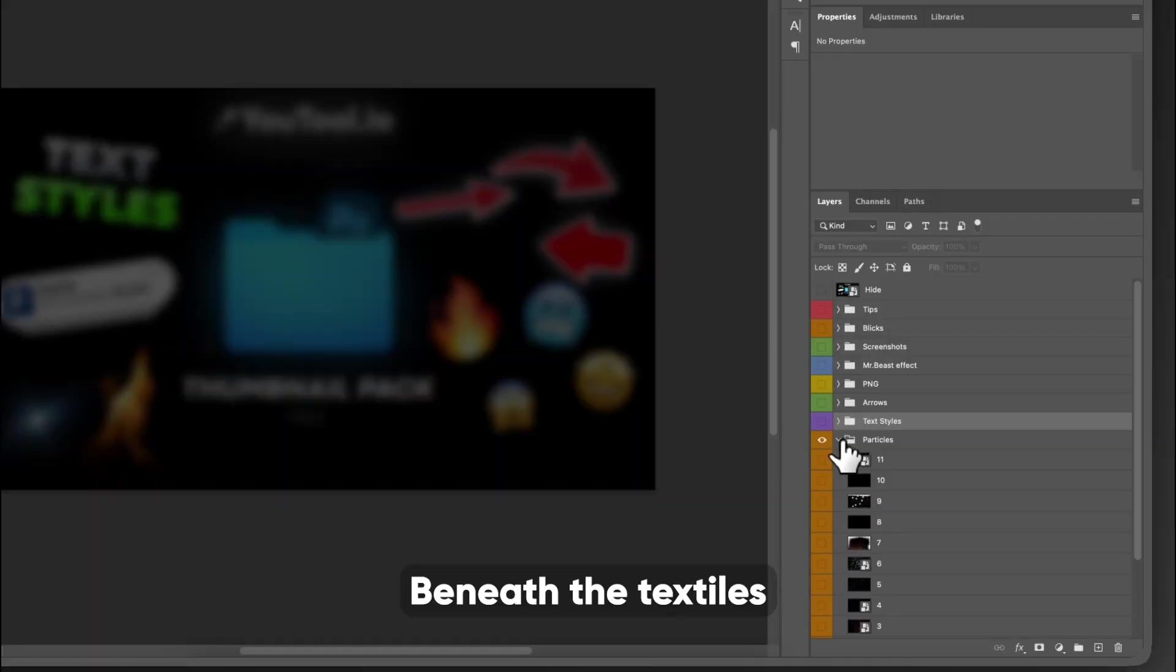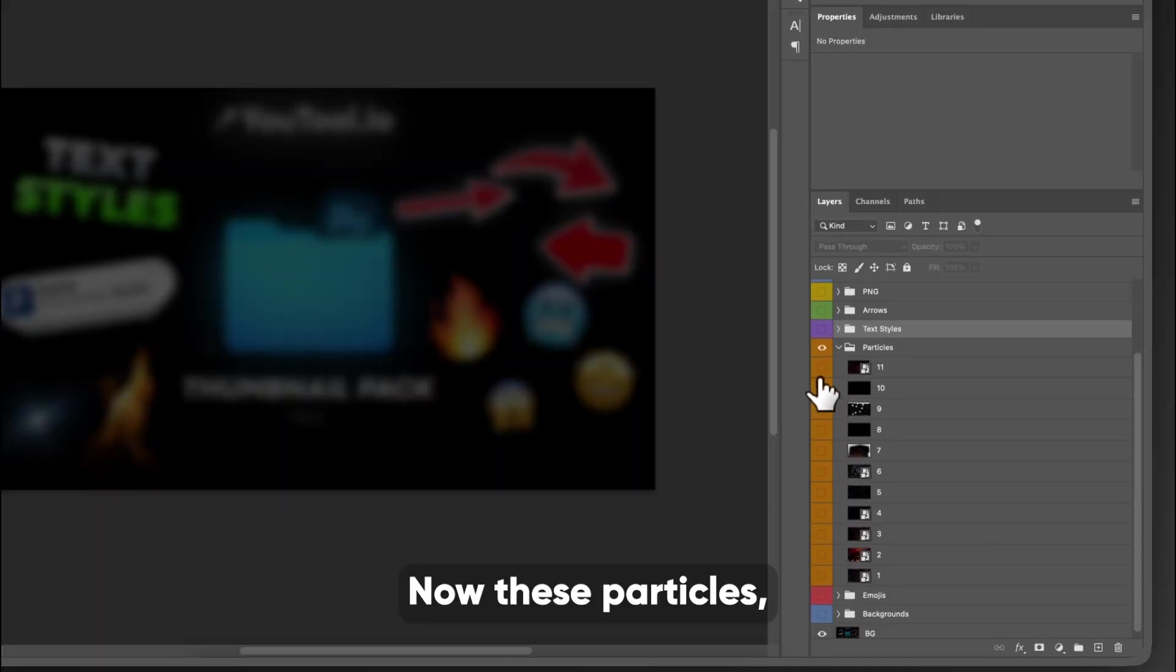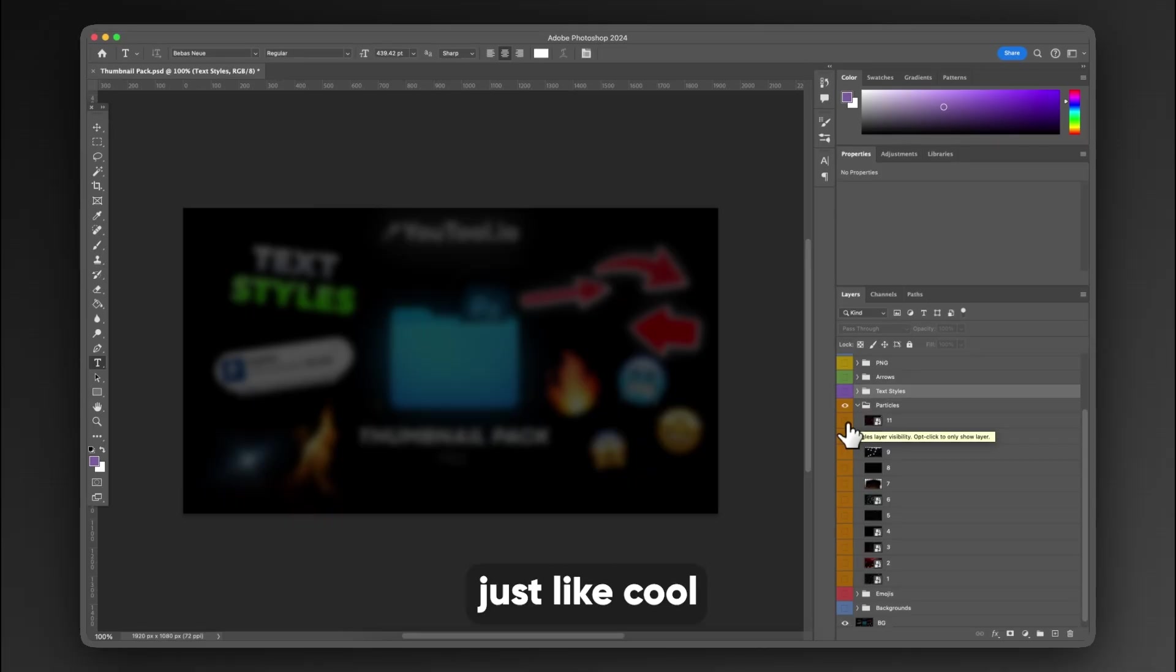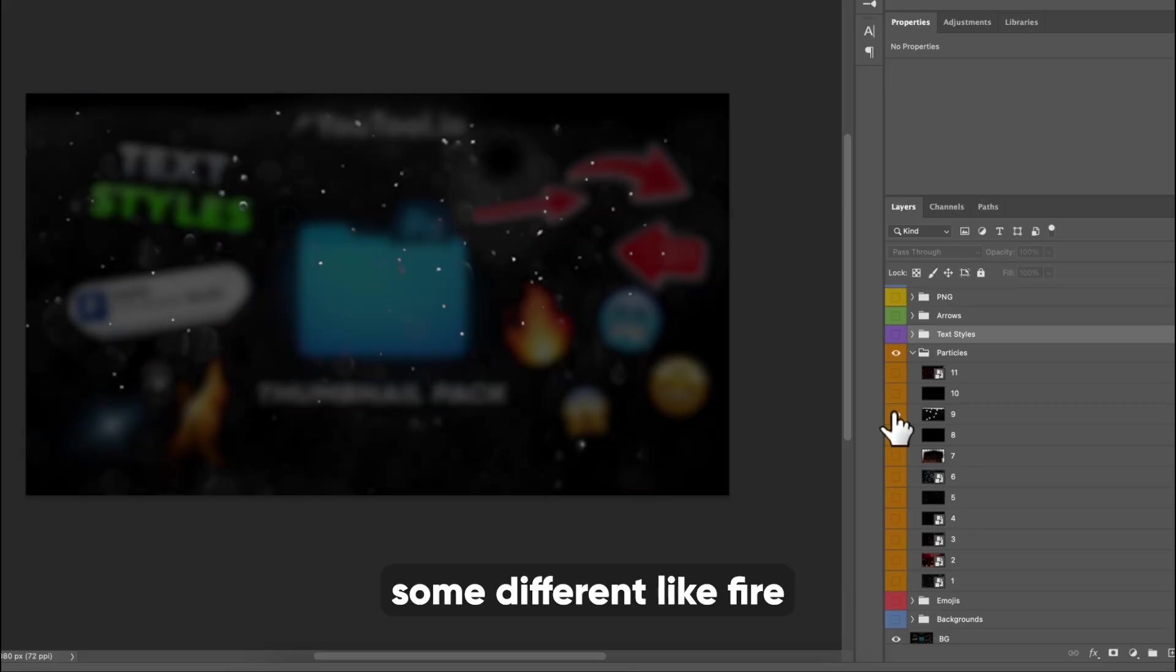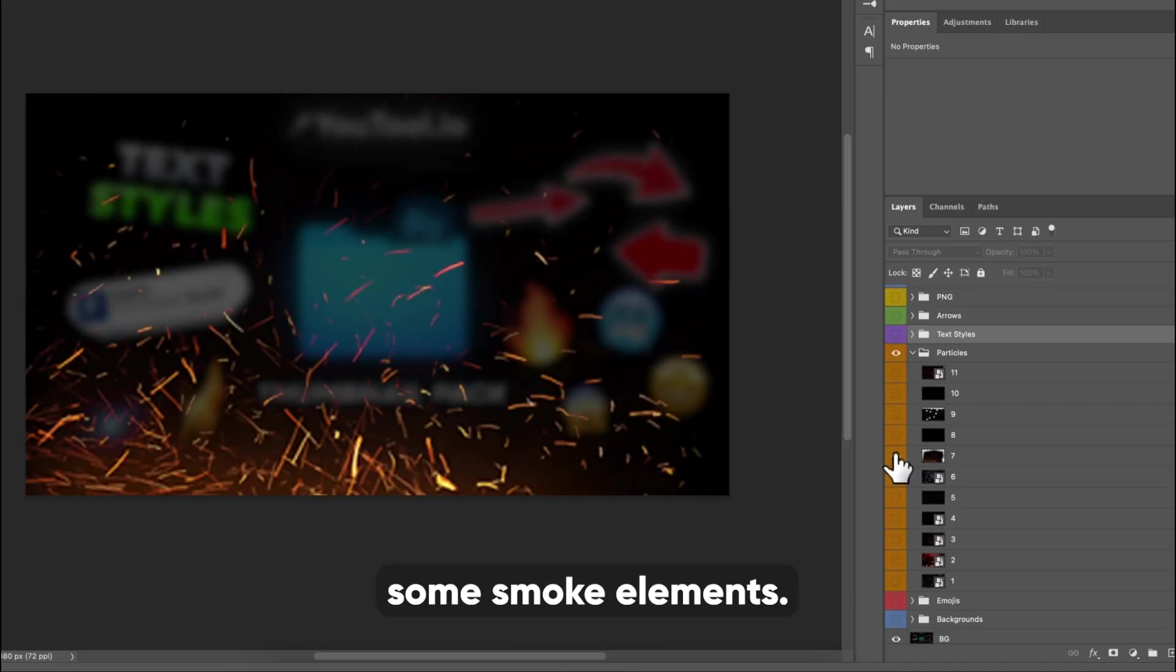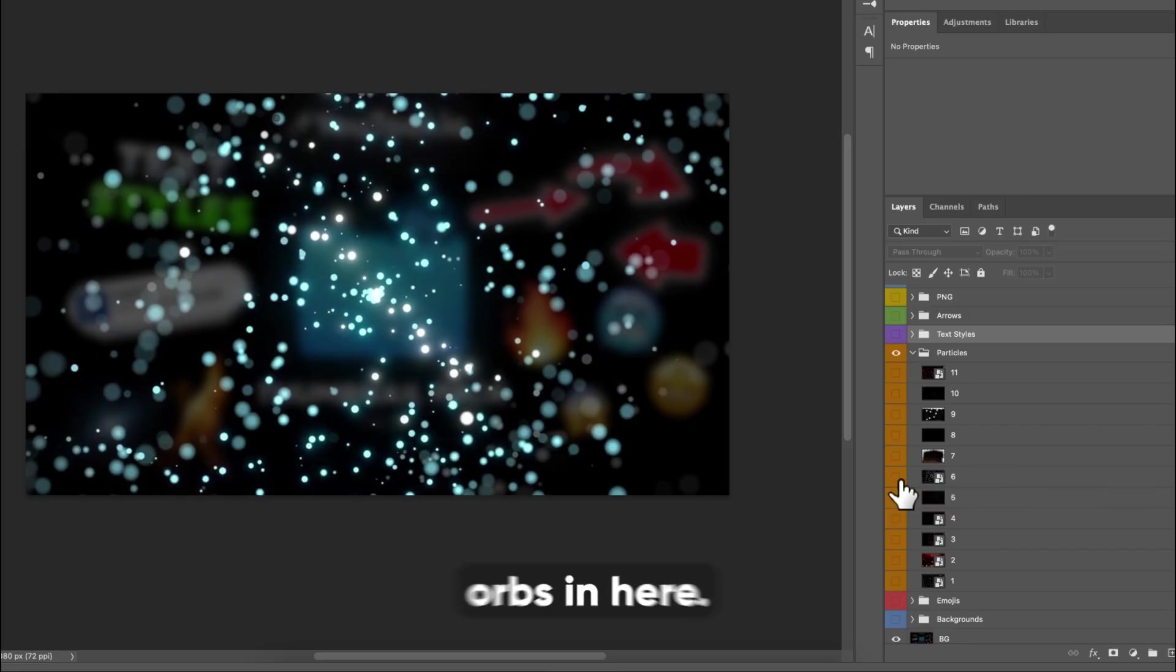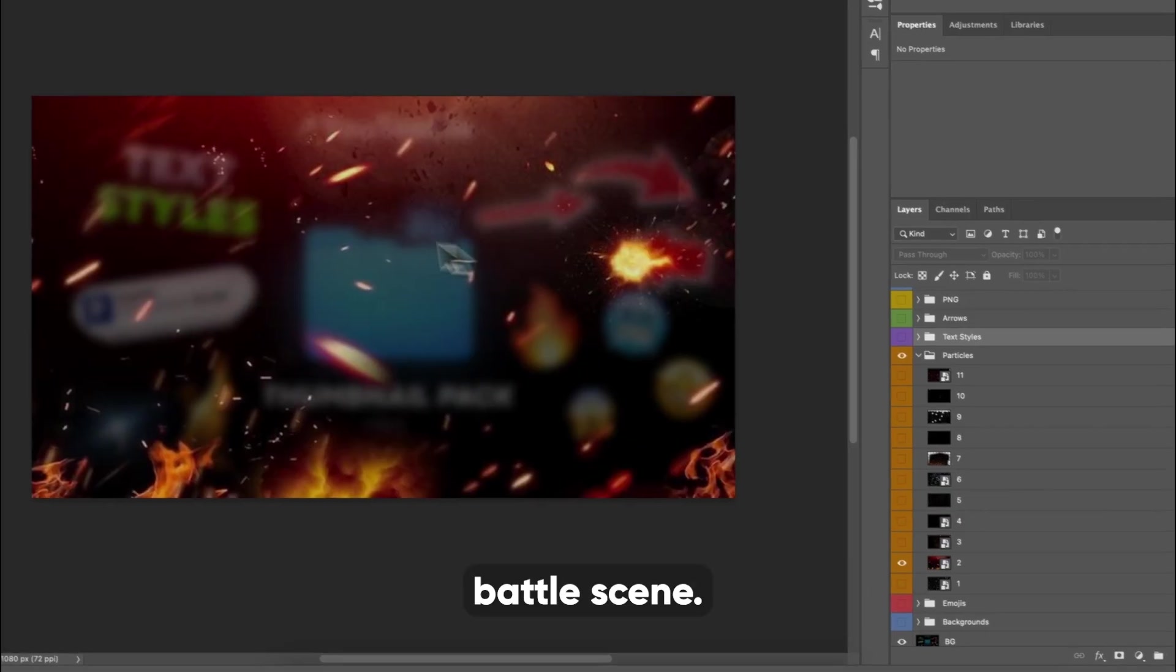Beneath the textiles is particles. Now, these particles, there are 11 of them. Some of them are more like in-your-face particles, and some of them are just like cool particles on the outside. So as you can see, there's some different like fire elements, some smoke elements, and we have some sparks. We have some glowy orbs in here. And then I think there's one of them that's like a battle scene.